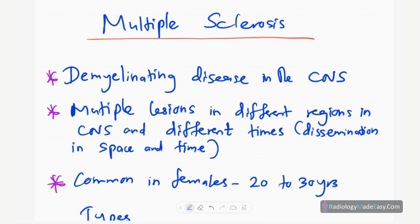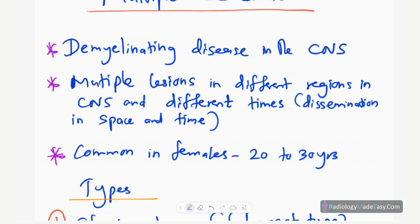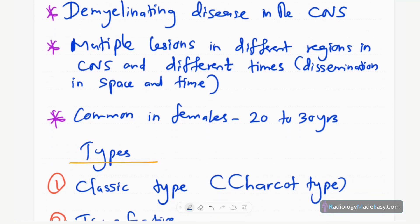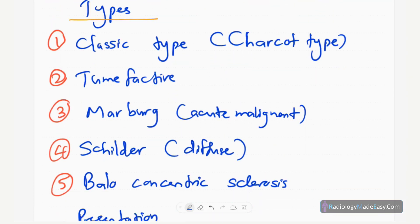Multiple sclerosis is a demyelinating disease of the central nervous system — that means the brain and spine. There are multiple lesions in different regions of the central nervous system, occurring at different times. We call this dissemination in space and time. It is common in females between 20 to 30 years of age.